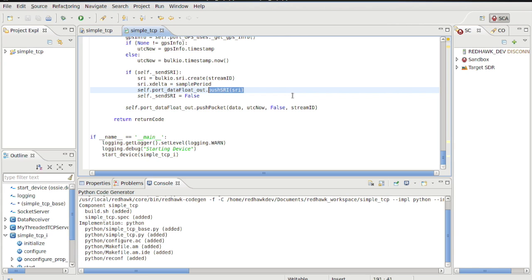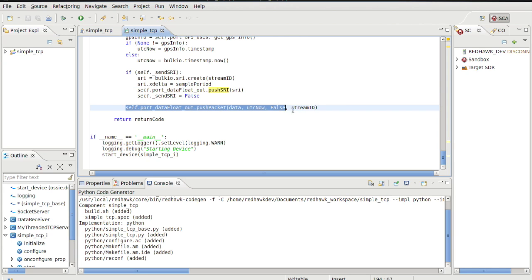And finally, as long as we had data, we used the stream ID and whatever timestamp we came up with to push the BulkIO packet.